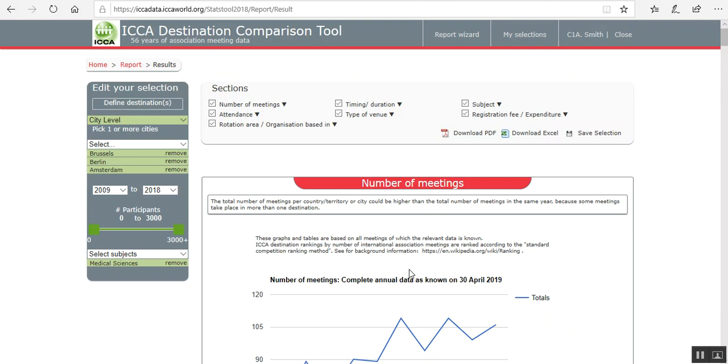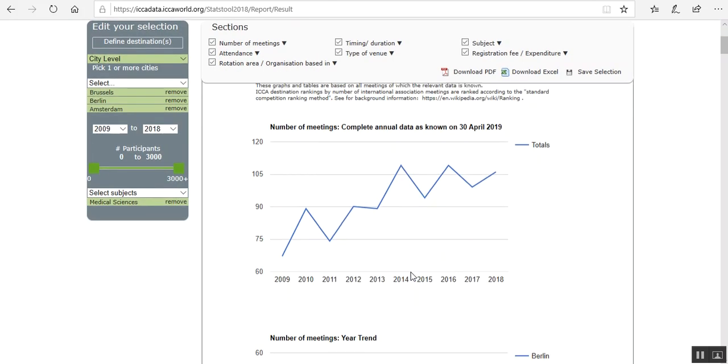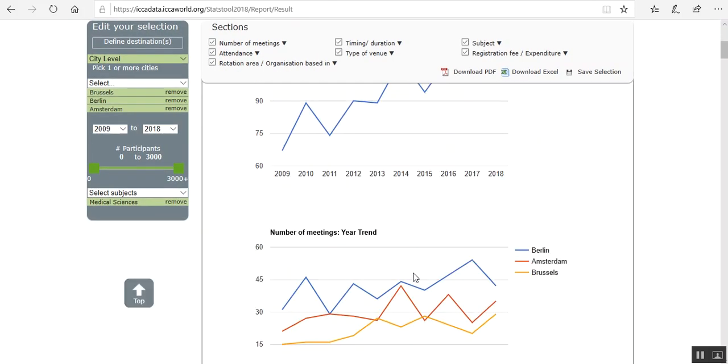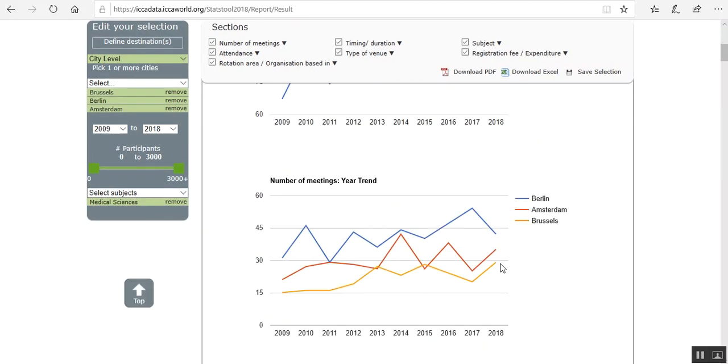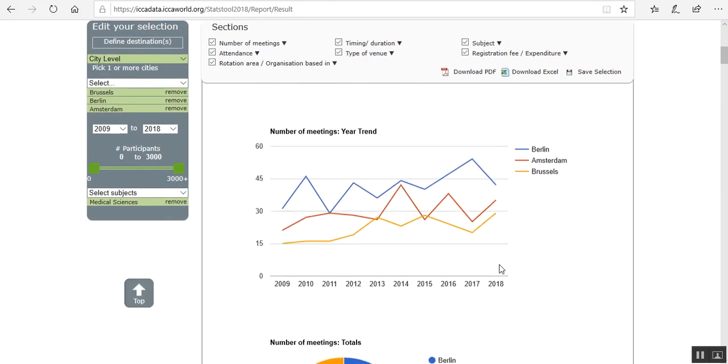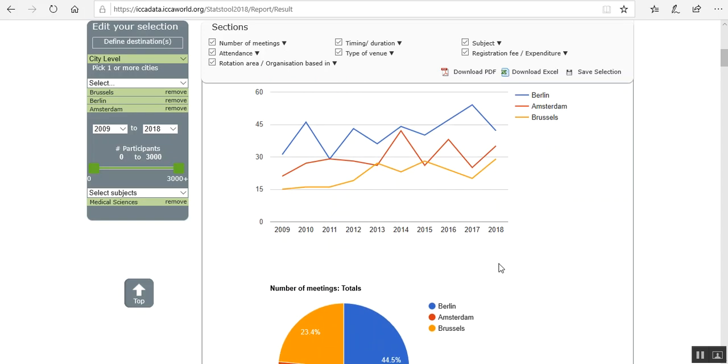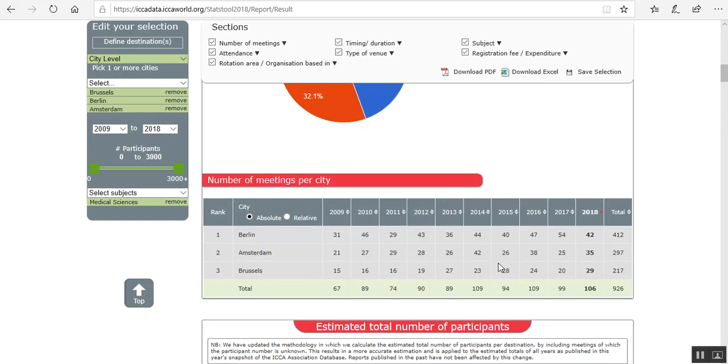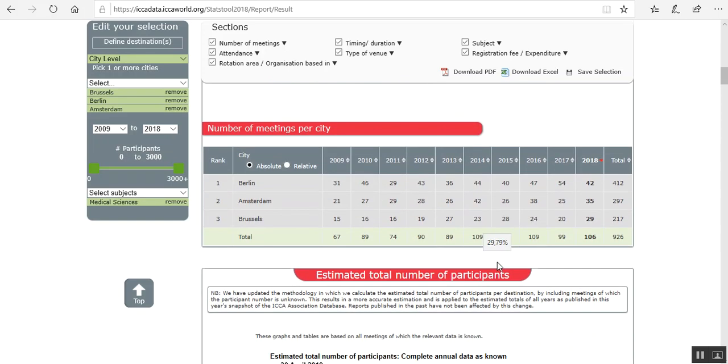And the data within the report will provide you with figures that can help you make a final decision. For instance, if we scroll down a bit, you can see that Berlin—they've all grown in number of meetings.